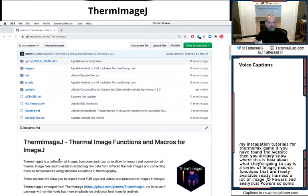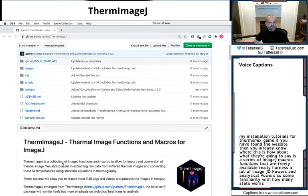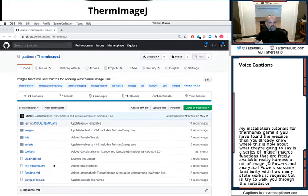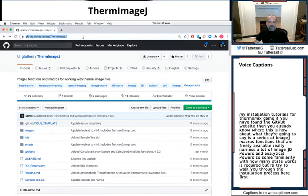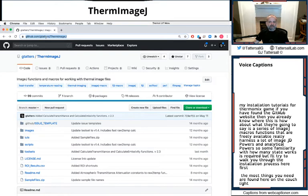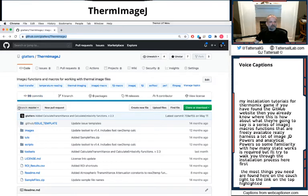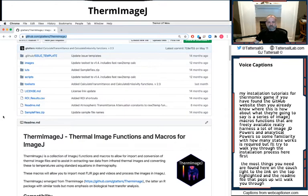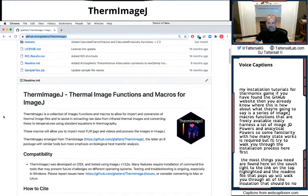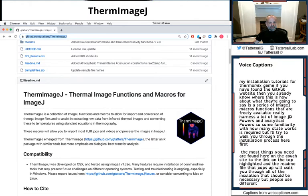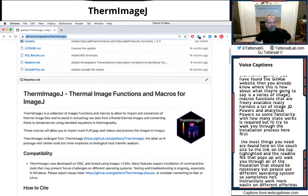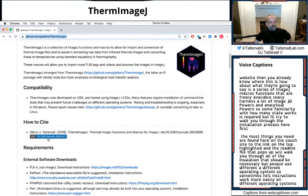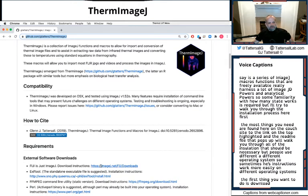Some familiarity with how ImageJ works is required, but I'll try to walk you through the installation process here first. The most things you need are found here on the GitHub site. The link on the top highlighted and the readme file that pops up will walk you through all of the installation that should be necessary. But people use different operating systems, so sometimes these instructions work more easily on different operating systems. So the first thing you want to do is download Fiji or ImageJ.